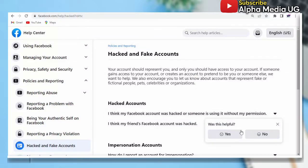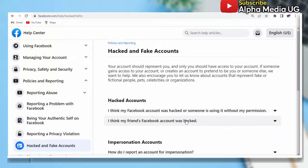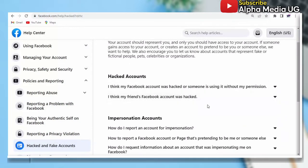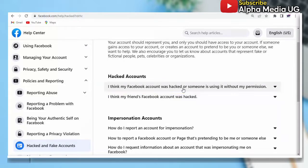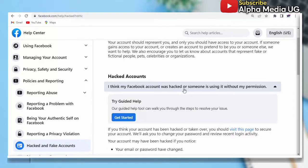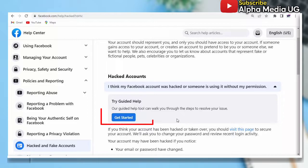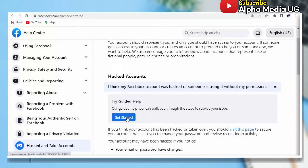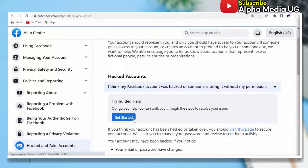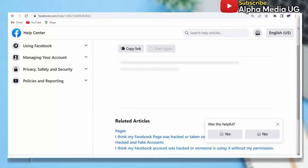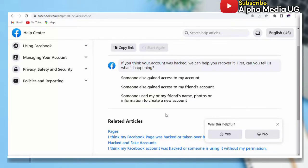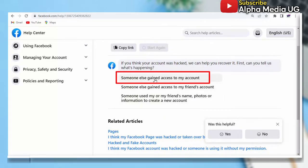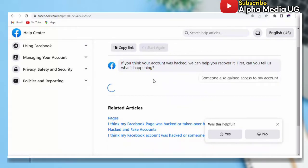From here, under 'Hacked and Fake Accounts', there is an option of 'Hacked Accounts' - 'I think my Facebook account has been hacked or someone is using it without my permission' - and then you click on 'Get Started'. From there, the next step is the first one that says 'Someone else gained access to my account'.